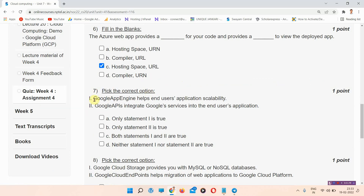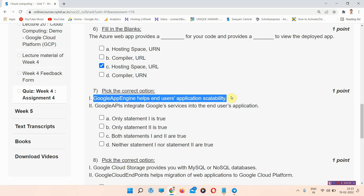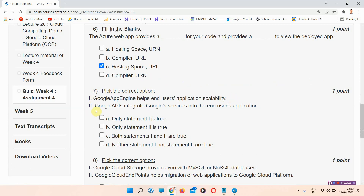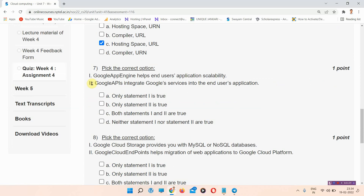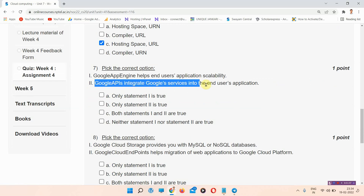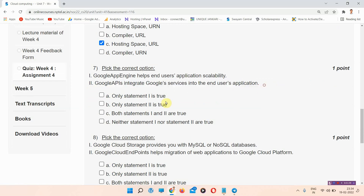Question number seven: pick the correct option. Statement one — Google App Engine helps end users with application scalability. Statement two — Google API integrates Google services into the end user's application. The correct answer is option C: both statement one and two are true.